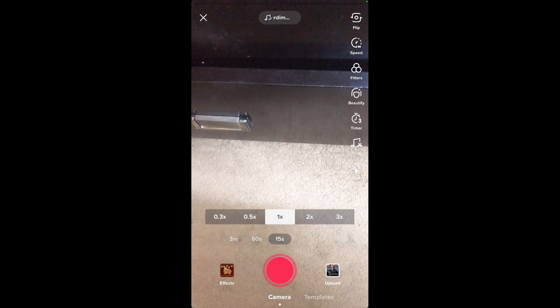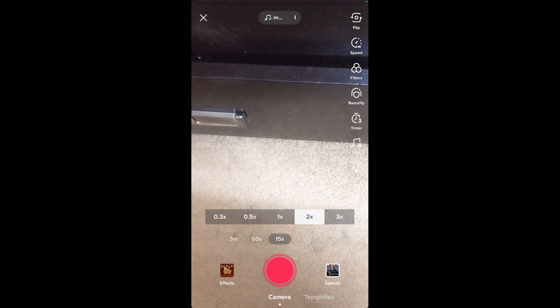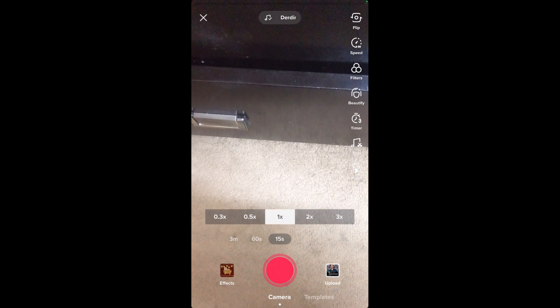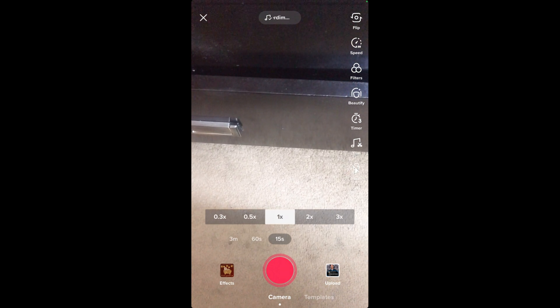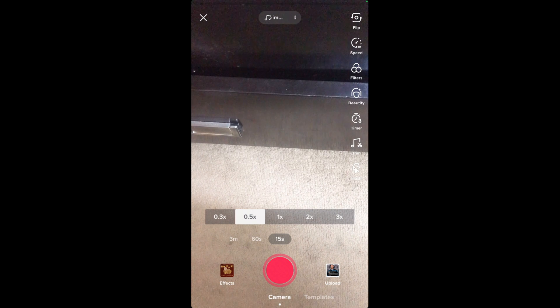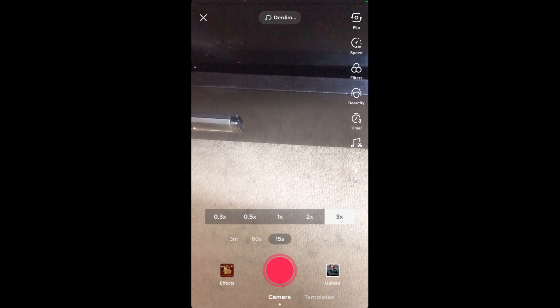you have to select a different speed. 1x is normal speed, below 1x is slow motion, and 2x and 3x is fast speed. So I'll select 3x. Once you have selected the speed,